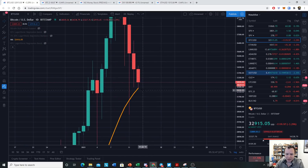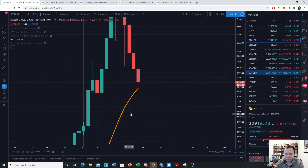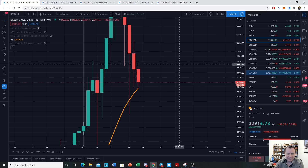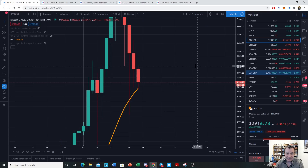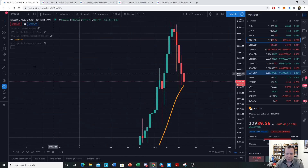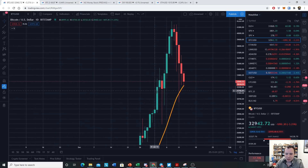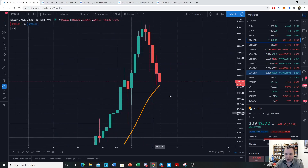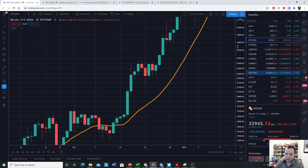If we zoom in, you can see we've already had a wick down to that level. We've had some wicks that have gone below it, but that is the level that we want to hold in order to see a short-term bounce — 32,416, 32,417, somewhere in that ballpark. So we want to keep an eye on that.